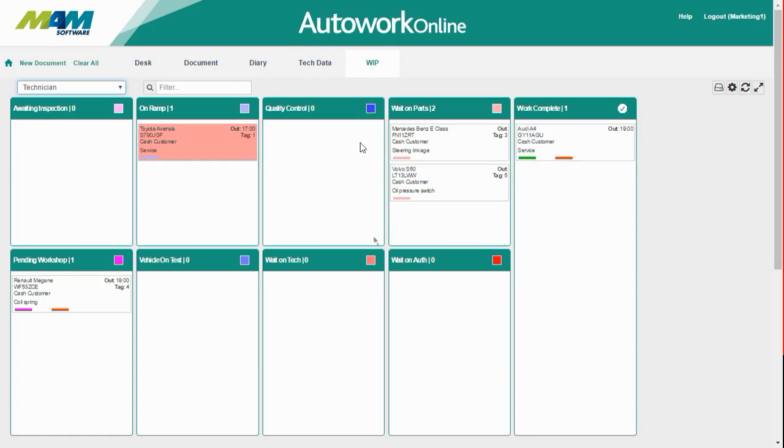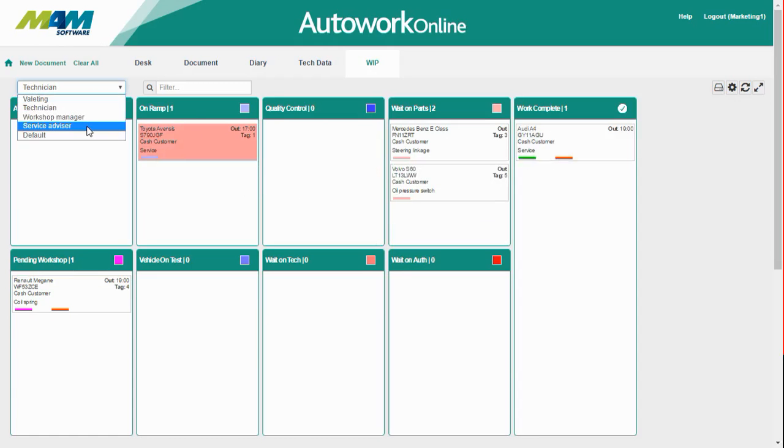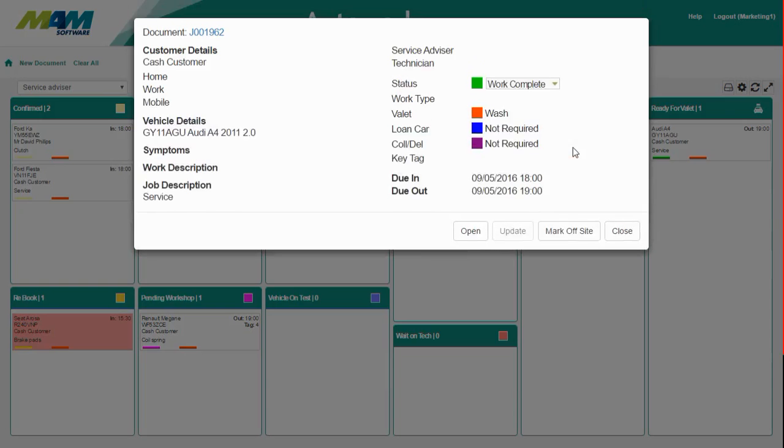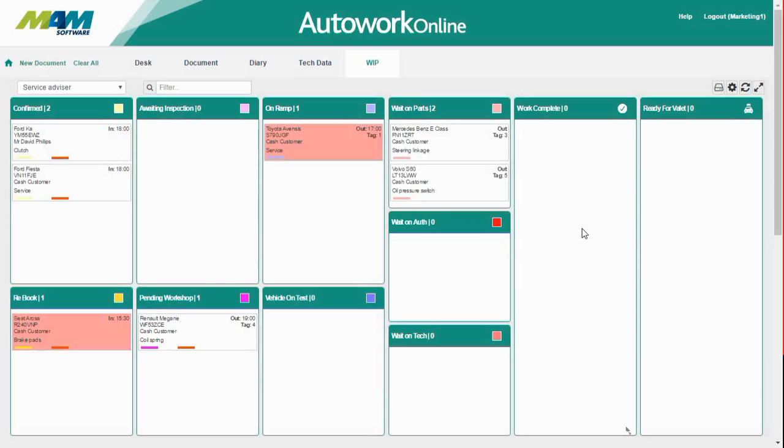So now we'll go back to the service advisor, who's going to update the job and mark the vehicle as off-site because the customer has picked it up. All you need to do is just double-click the job and then click the mark off-site button. As you can see, this has now been removed completely from the work-in-progress screen as the vehicle has been booked off-site.